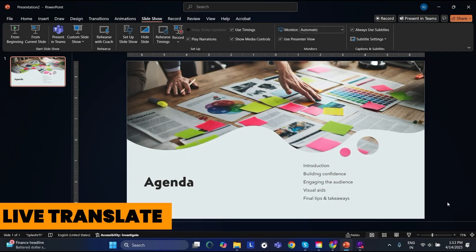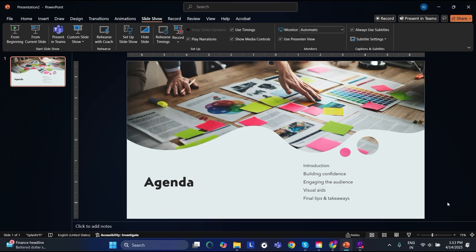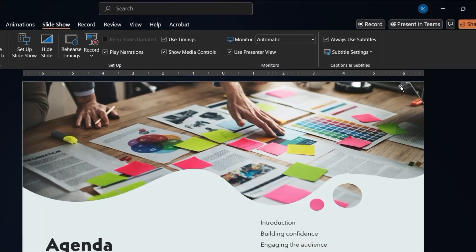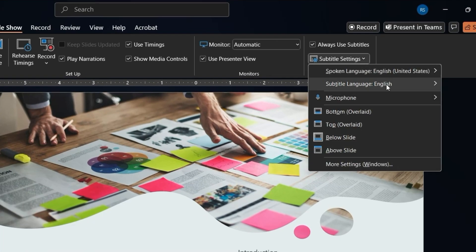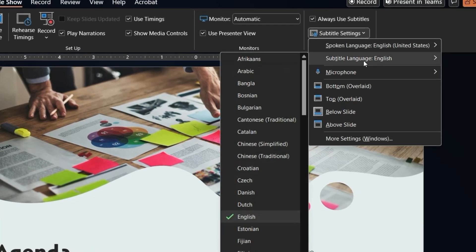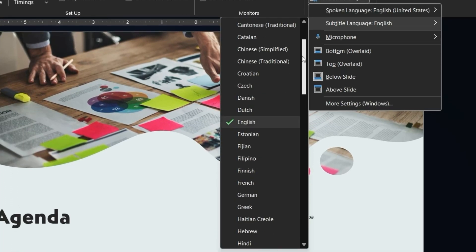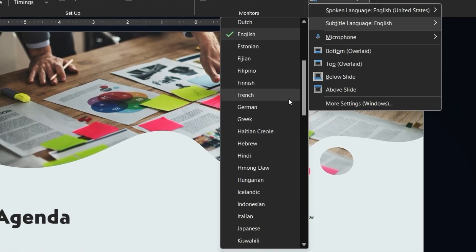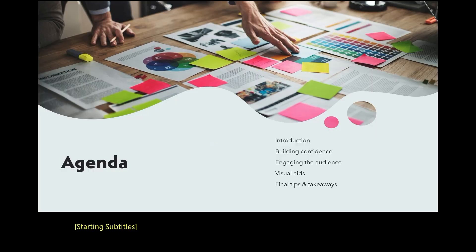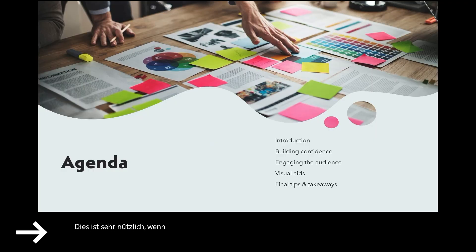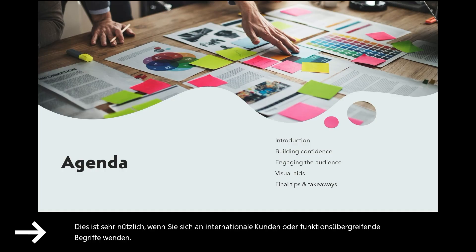PowerPoint also lets you translate your speech live into another language while presenting. You can configure the subtitle language under the same Slideshow tab settings. This is super useful when pitching to international clients or cross-functional teams.